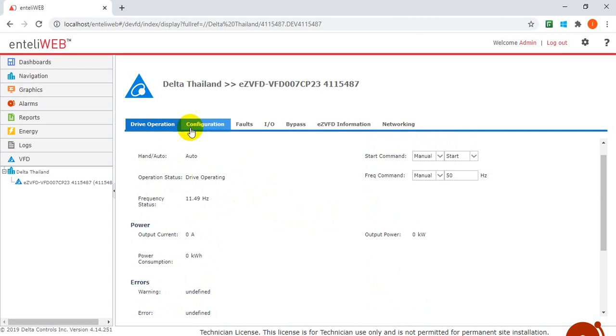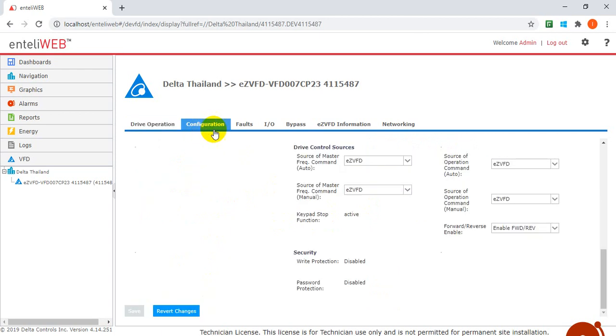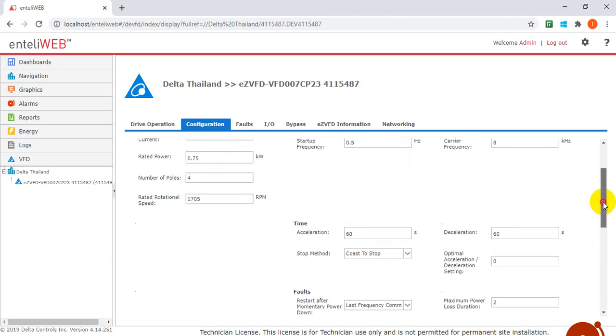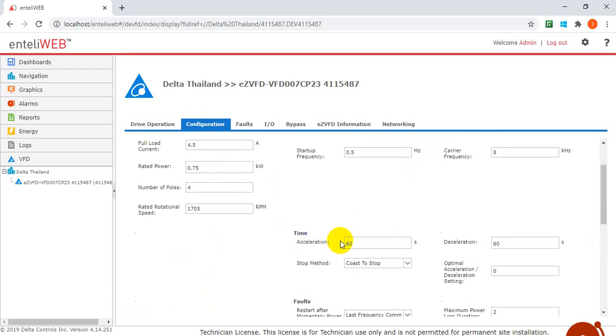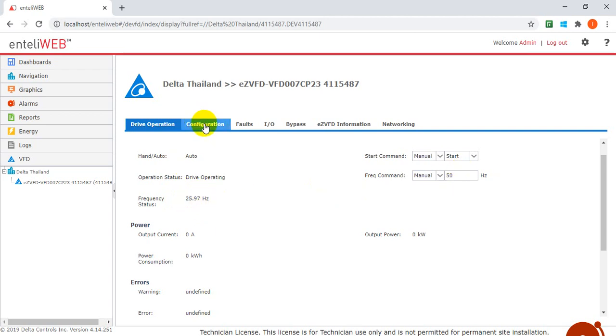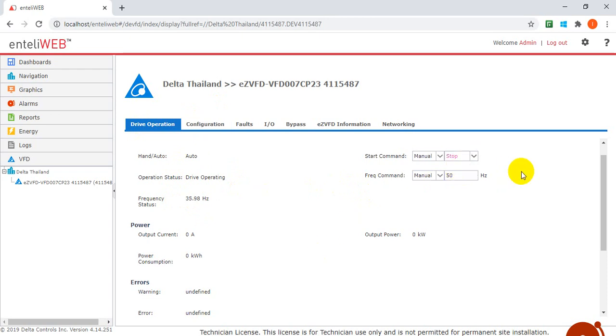Because if you still remember, we set the acceleration and deceleration time here to 60 seconds. So that means it will increase very slowly. Later we can try to reduce the acceleration and deceleration time. Okay, maybe we stop first.